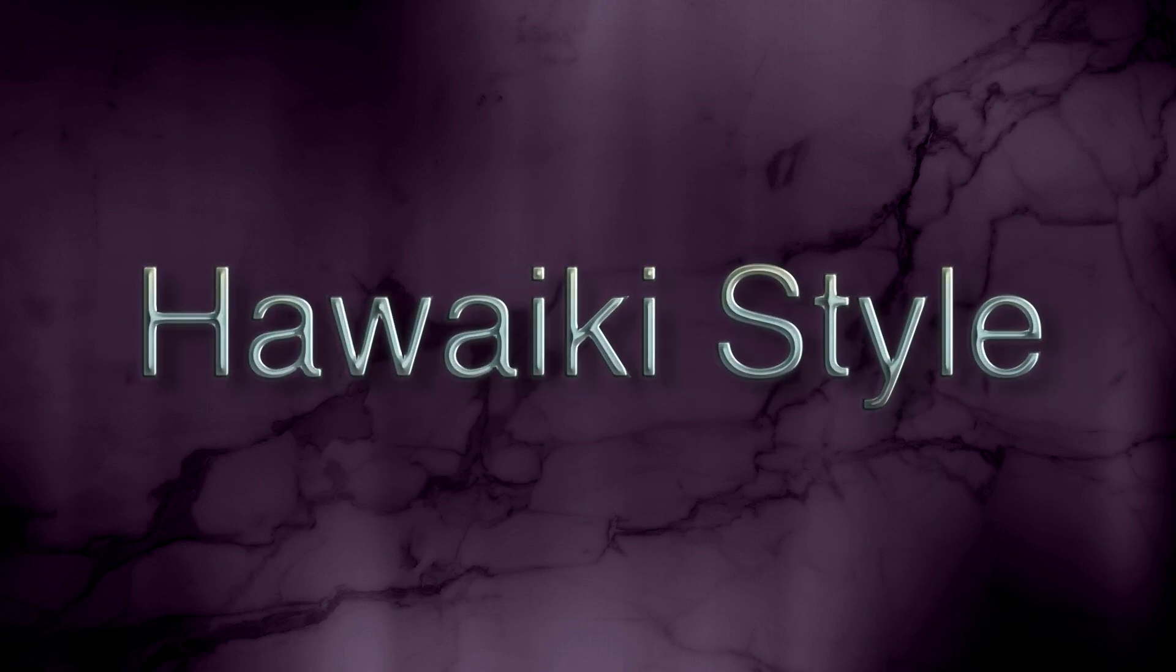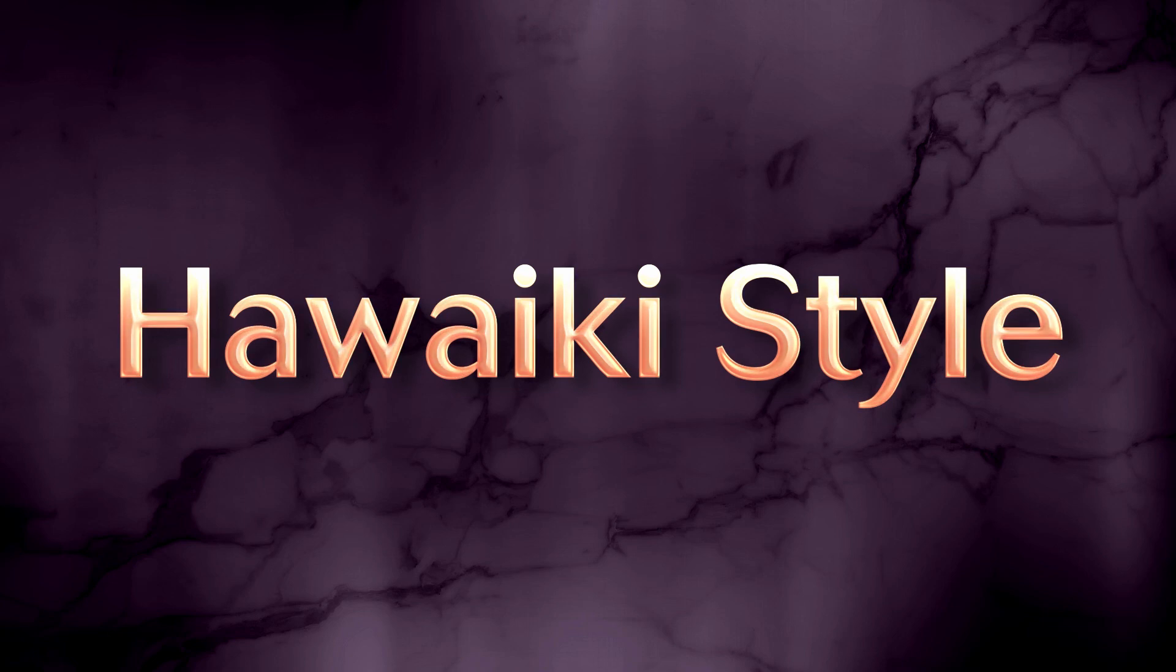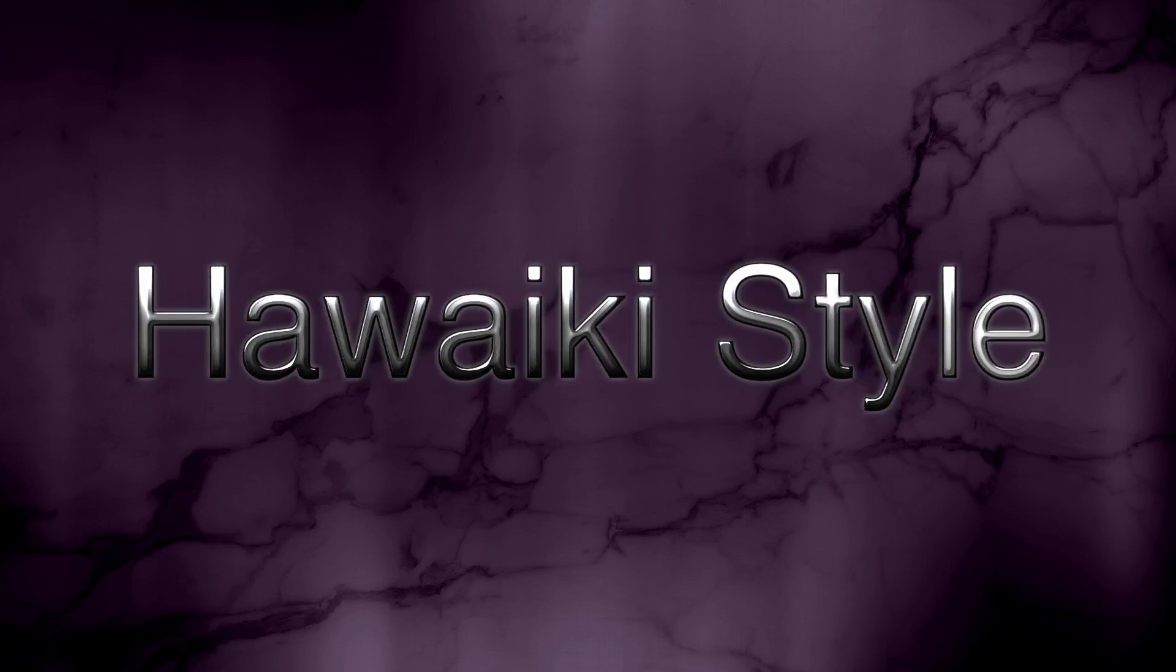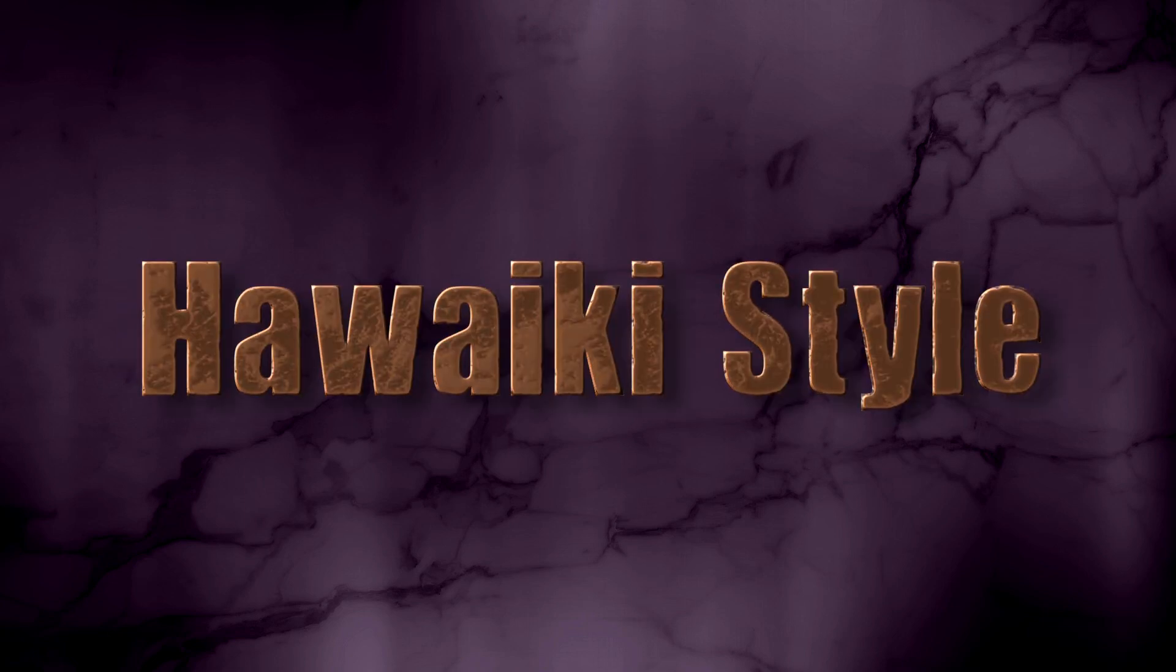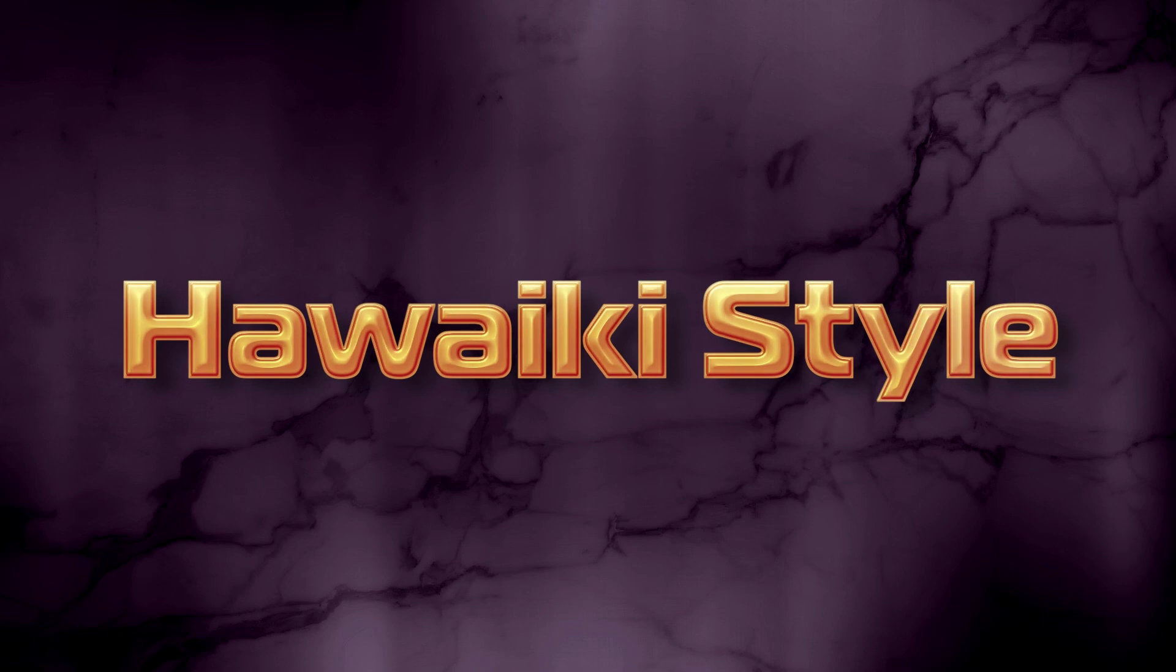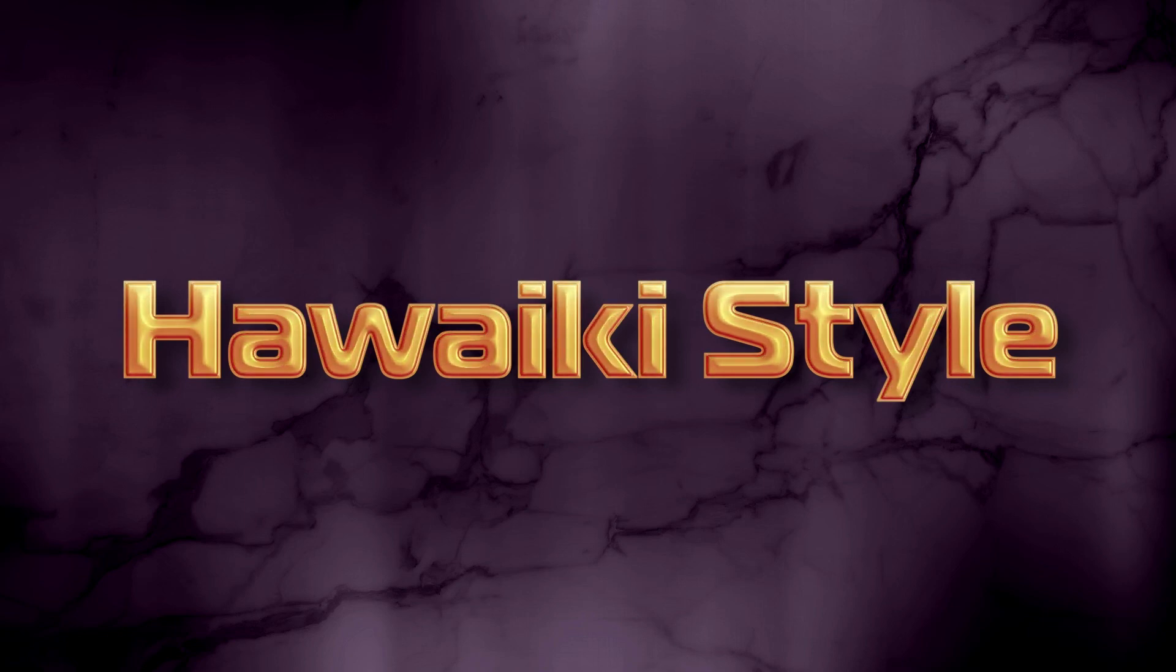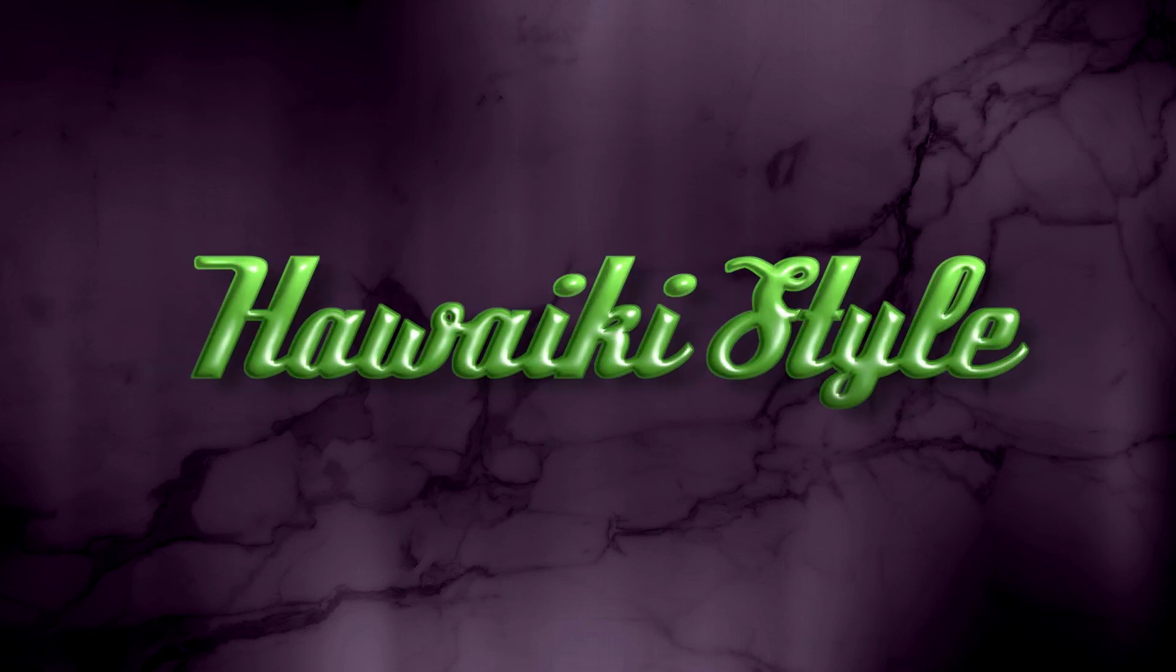There's way more that I could show you if we had a lot more time, but I hope you've been able to see some of the unique power and flexibility of Hawaiki Style, and just how quick and easy it is to use.